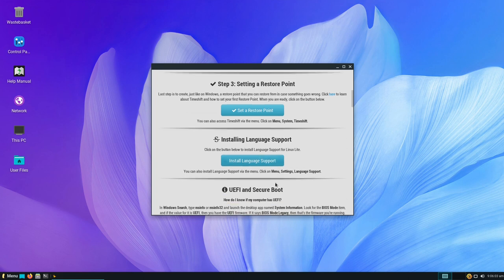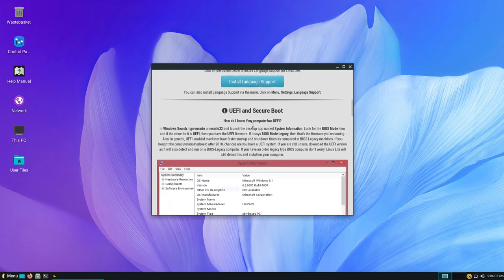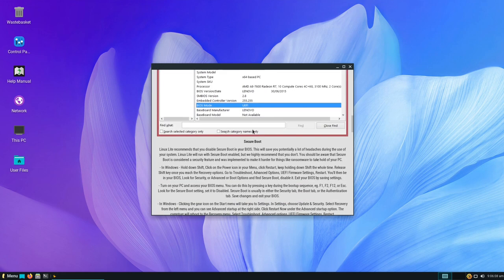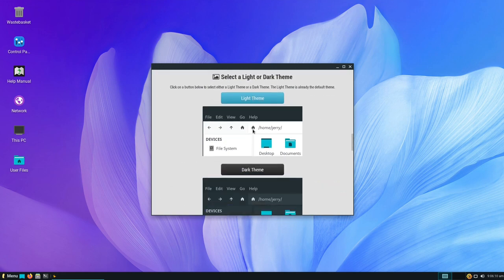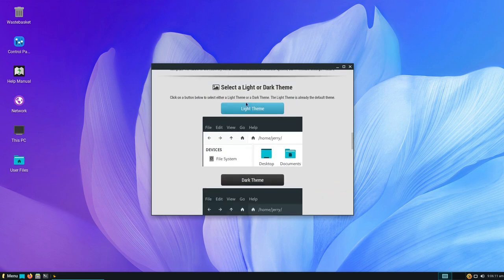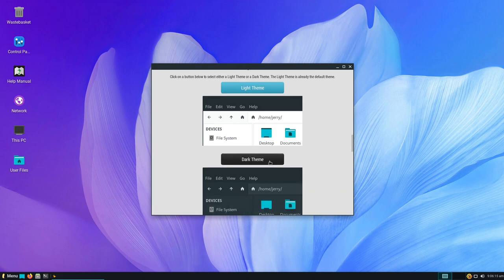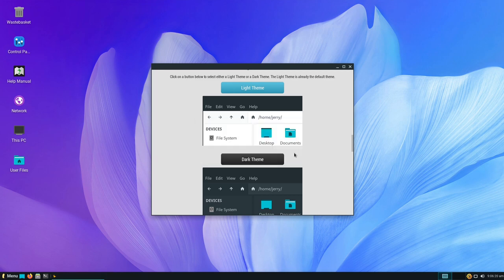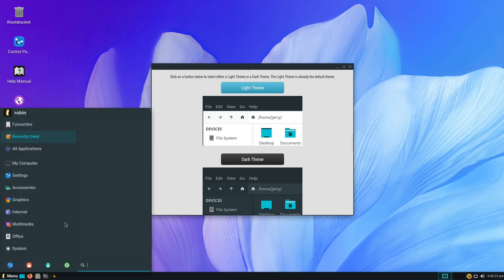We don't need language support. Scrolling down, it mentions UEFI users. Now you get the option for a light or dark theme — let's select dark and see what that does. Dark theme applied. This window won't change, but any other window has now changed — you can see the dark theme has come through.